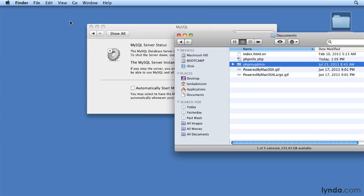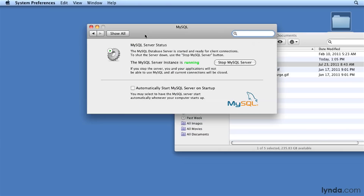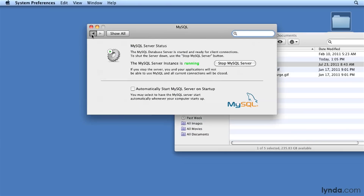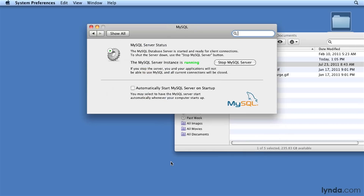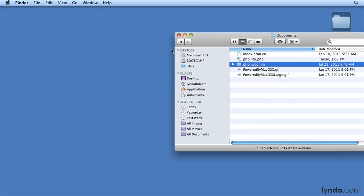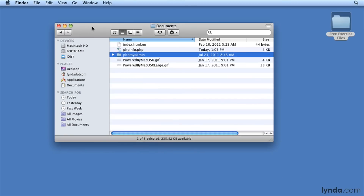Now let's check a few things before we try to fire it up. Go to your System Preferences dialog, and from there to the MySQL pane, and make sure that MySQL is running. Then you can close that dialog — you're done with that for now.